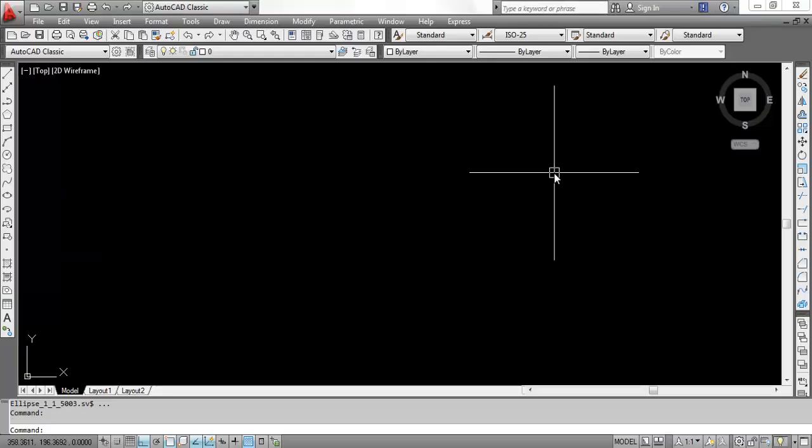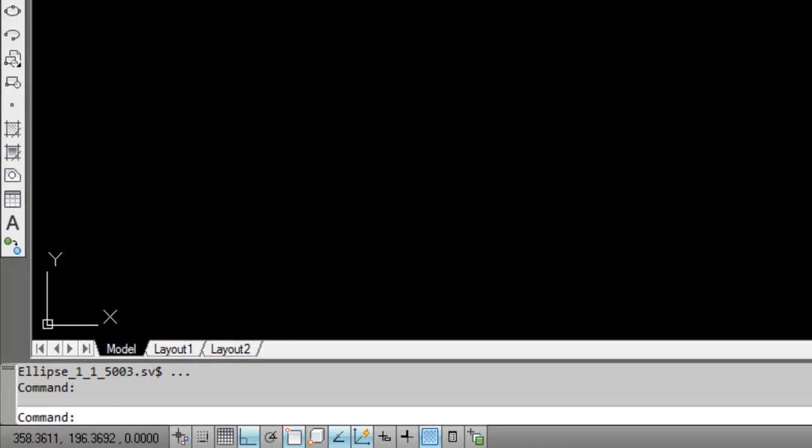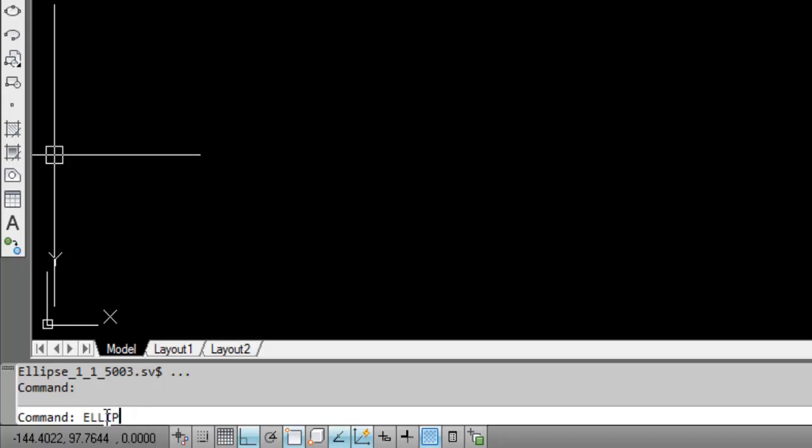So, this is the AutoCAD screen. We will draw an ellipse. What is the command to draw an ellipse? It is nothing but ellipse.